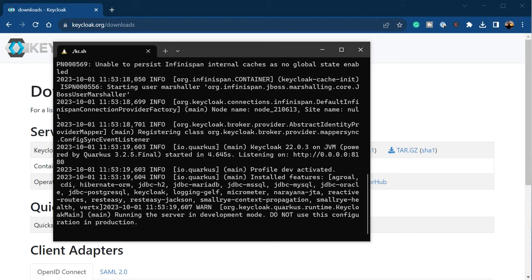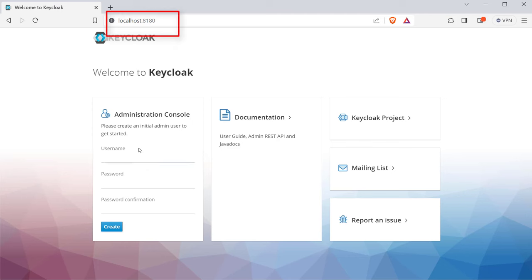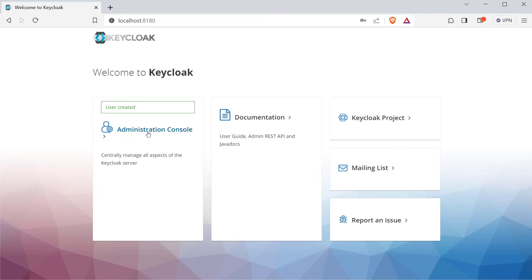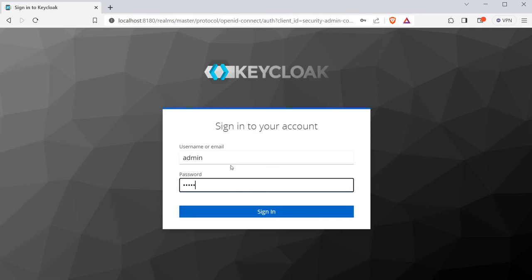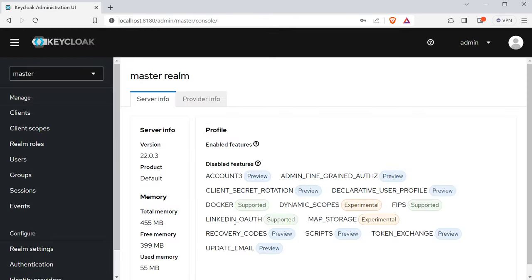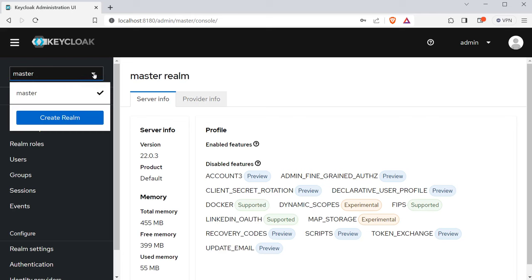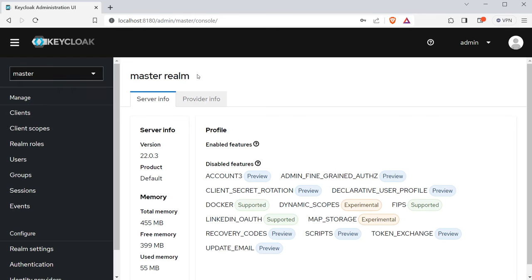Once the server is up and running, open the browser and go to HTTP localhost 8180. You will be asked to create an initial admin user account. Just provide a username and password of your choice and click on the create button. Once the user is created, log in to the authorization server by clicking on the administration console option. Now you can see the login page. After logging in with admin credentials, you'll observe something called 'master', which is the default realm in Keycloak. A realm is like a placeholder where you can manage a set of clients, users and their roles. Each realm is not connected with each other — if I create a user in one realm, they are not available from another realm.